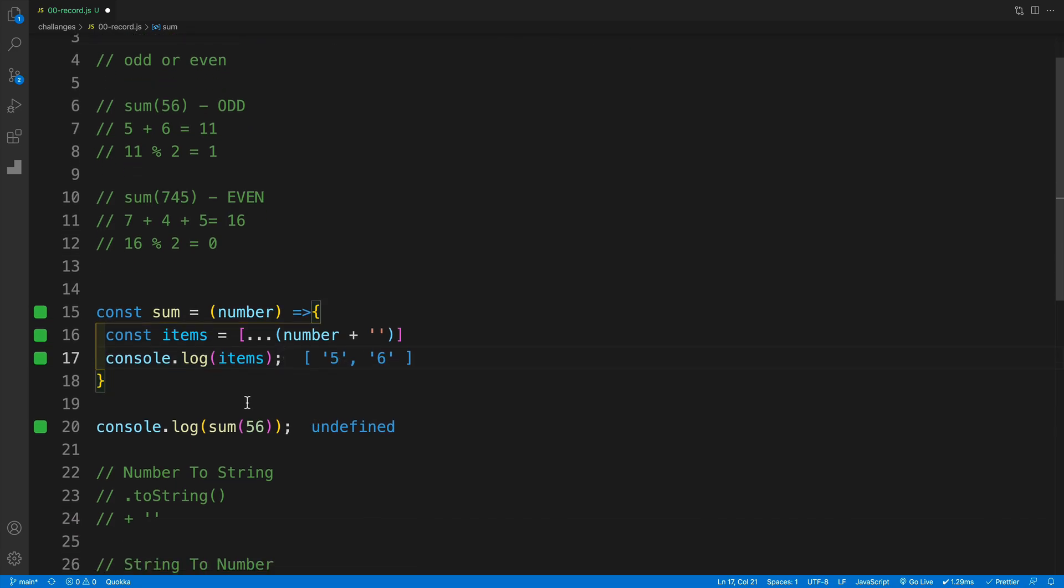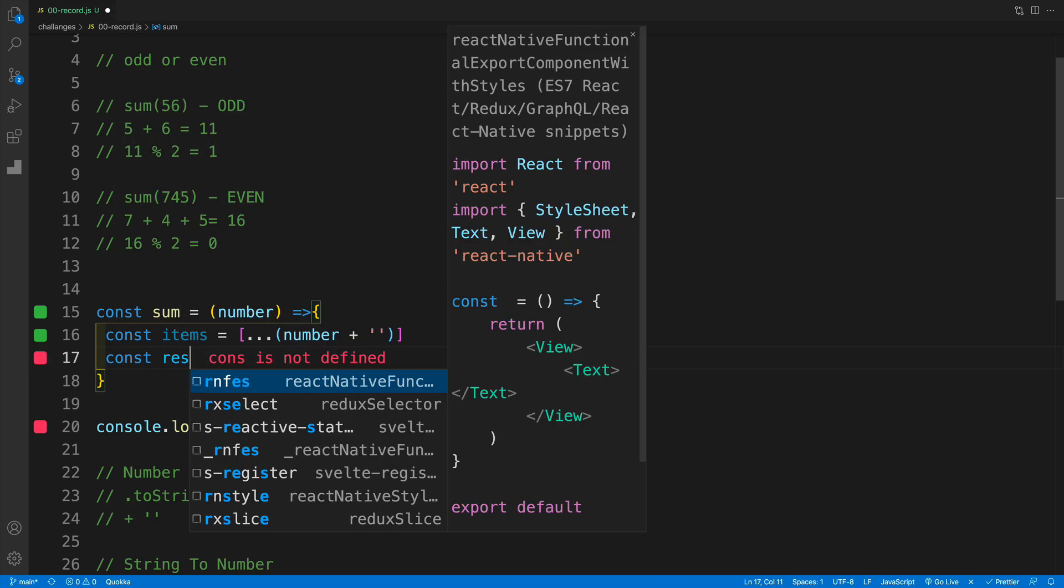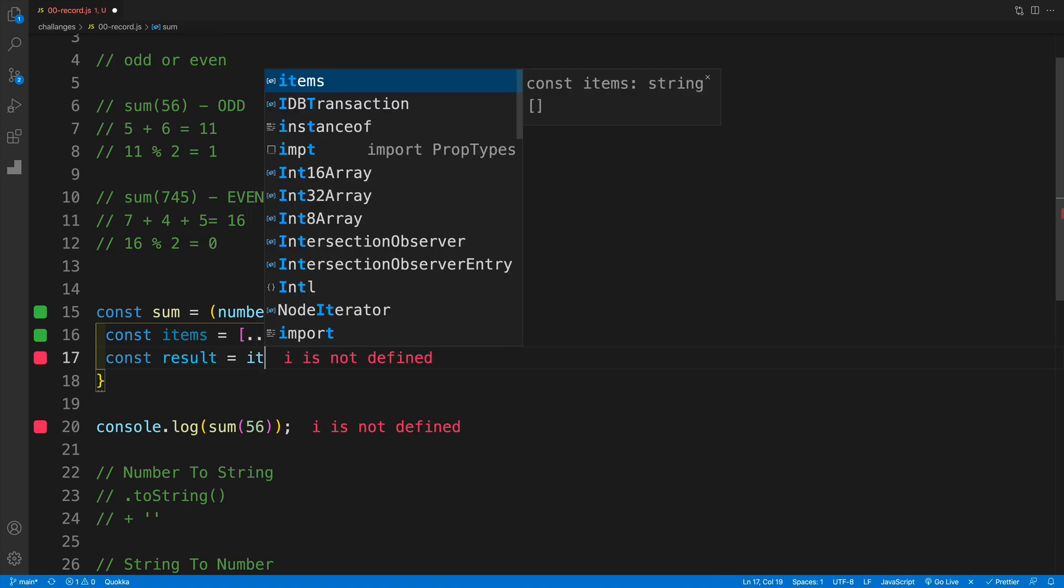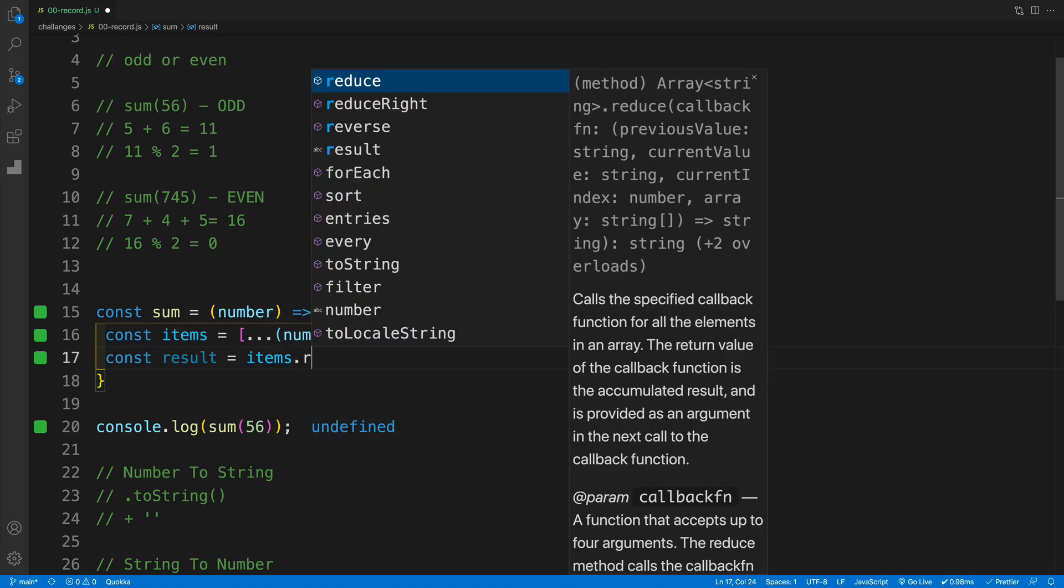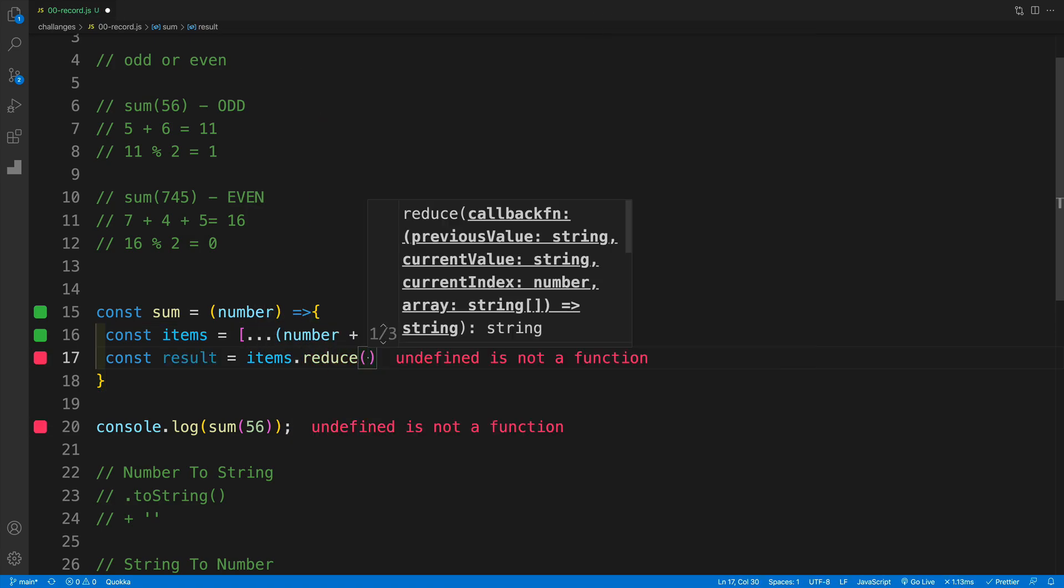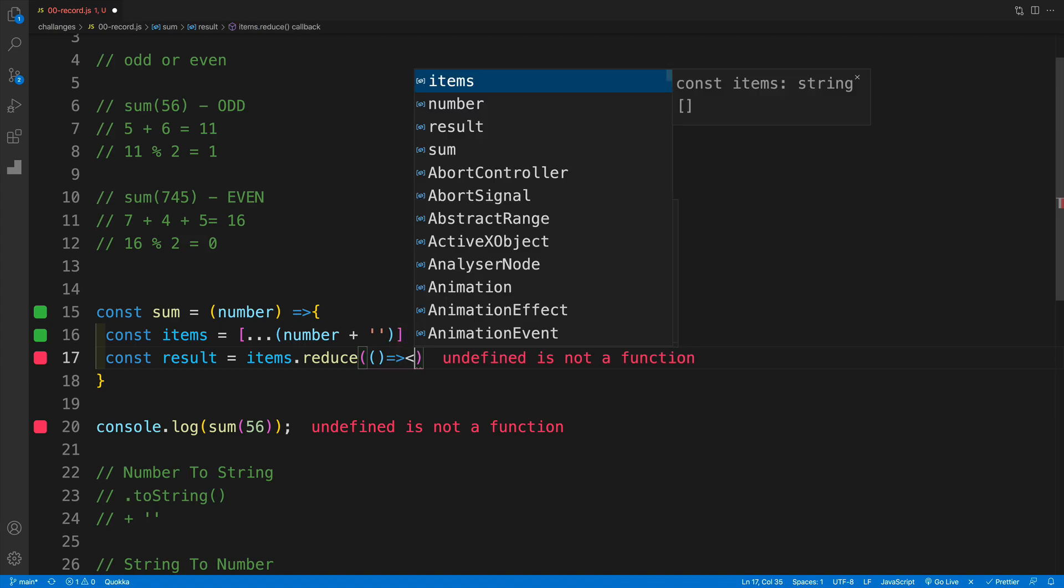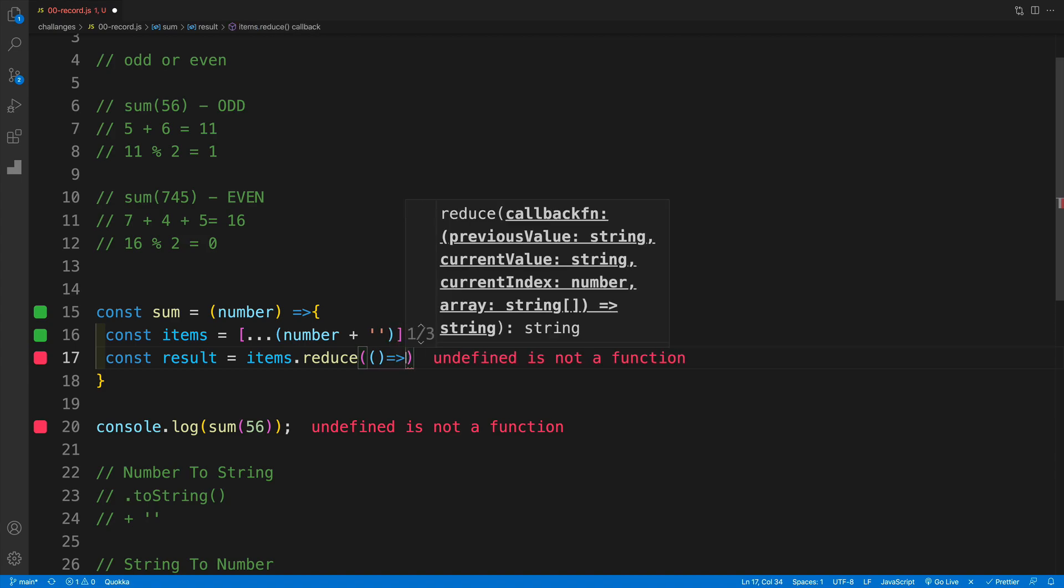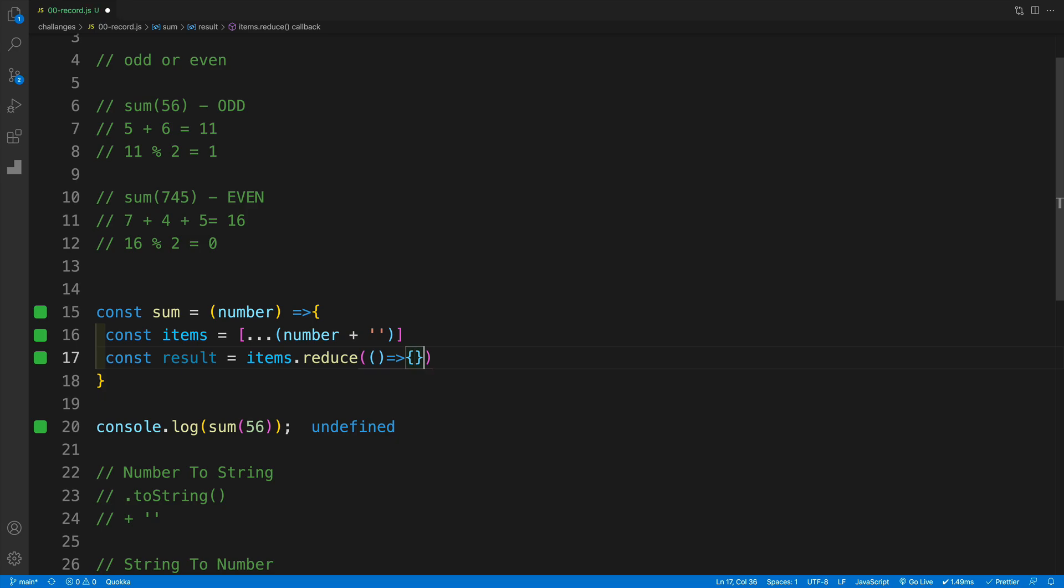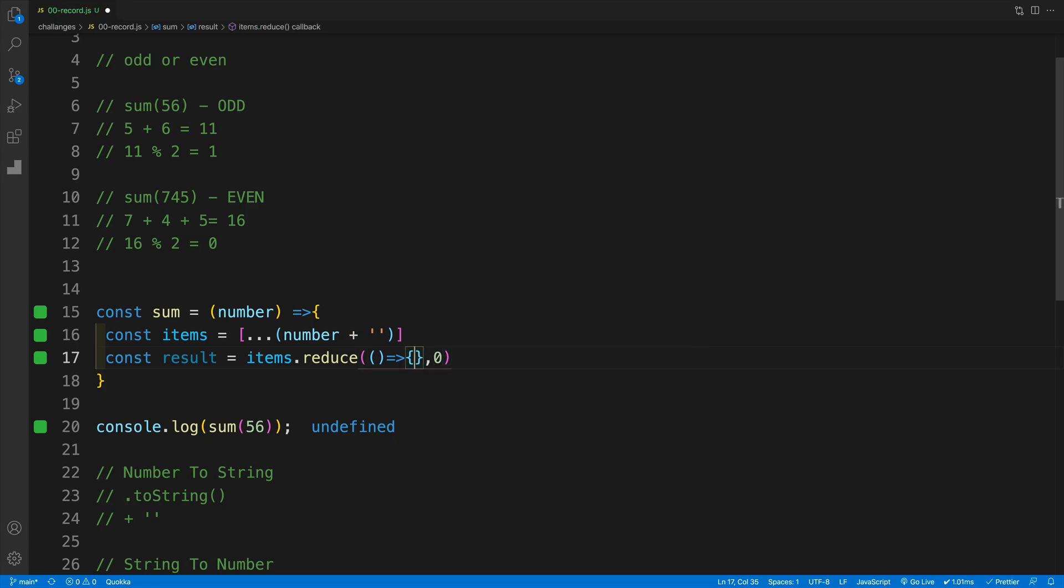And once we're done with that, again we're going to go with our reduce method. And for starters, I'll set this up as a variable and return that variable. But you can guess that eventually we'll shorten this up. So let's go here with items and then reduce. And again we need to pass in the callback function and some kind of initial value. And in our case that initial value is going to be zero.